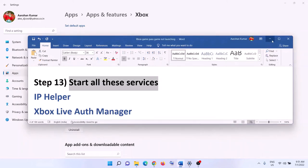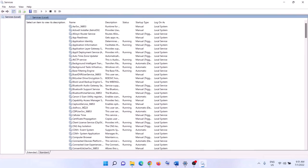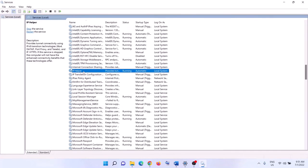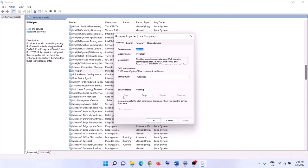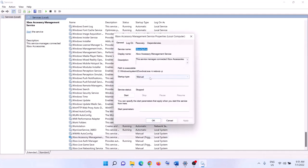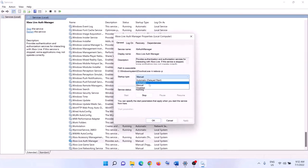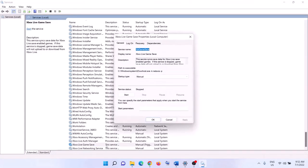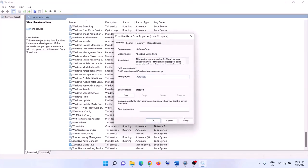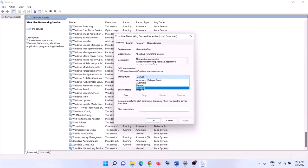The next step is to start the required services. Type 'services' in the Windows search box and open Services. Find 'IP Helper' in the list, double-click it, set it to Automatic, click Apply, click Start if highlighted, then click OK. Scroll to the end of the list and find all the Xbox services. For each Xbox service, double-click, set to Automatic, click Apply, click Start if highlighted, then click OK.